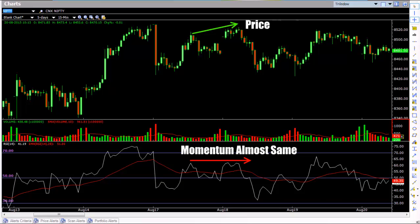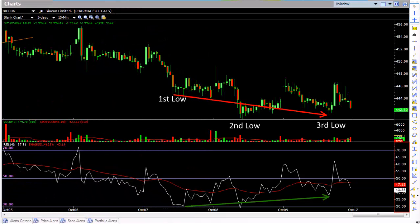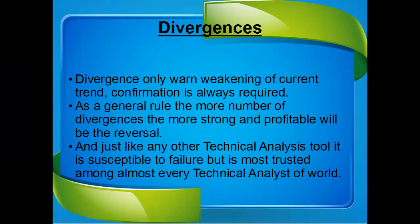In a second example, the second low was lower than the first low — this applies to both price and momentum. But when price made a third low, that low was higher than the second low but lower than the first low. If we compare momentum between the first and third low, the divergence is clearly visible. Identifying divergences is a very important part of any momentum analysis — if you get divergence wrong, most probably you will get everything wrong about momentum analysis. For practice, look at the chart analysis done on a regular basis on this channel to understand how to handle complicated divergences. Keep in mind that divergences only signal a weakening of the current trend — confirmation is always required. As a general rule, the more divergences there are, the stronger and more profitable the reversal will be.